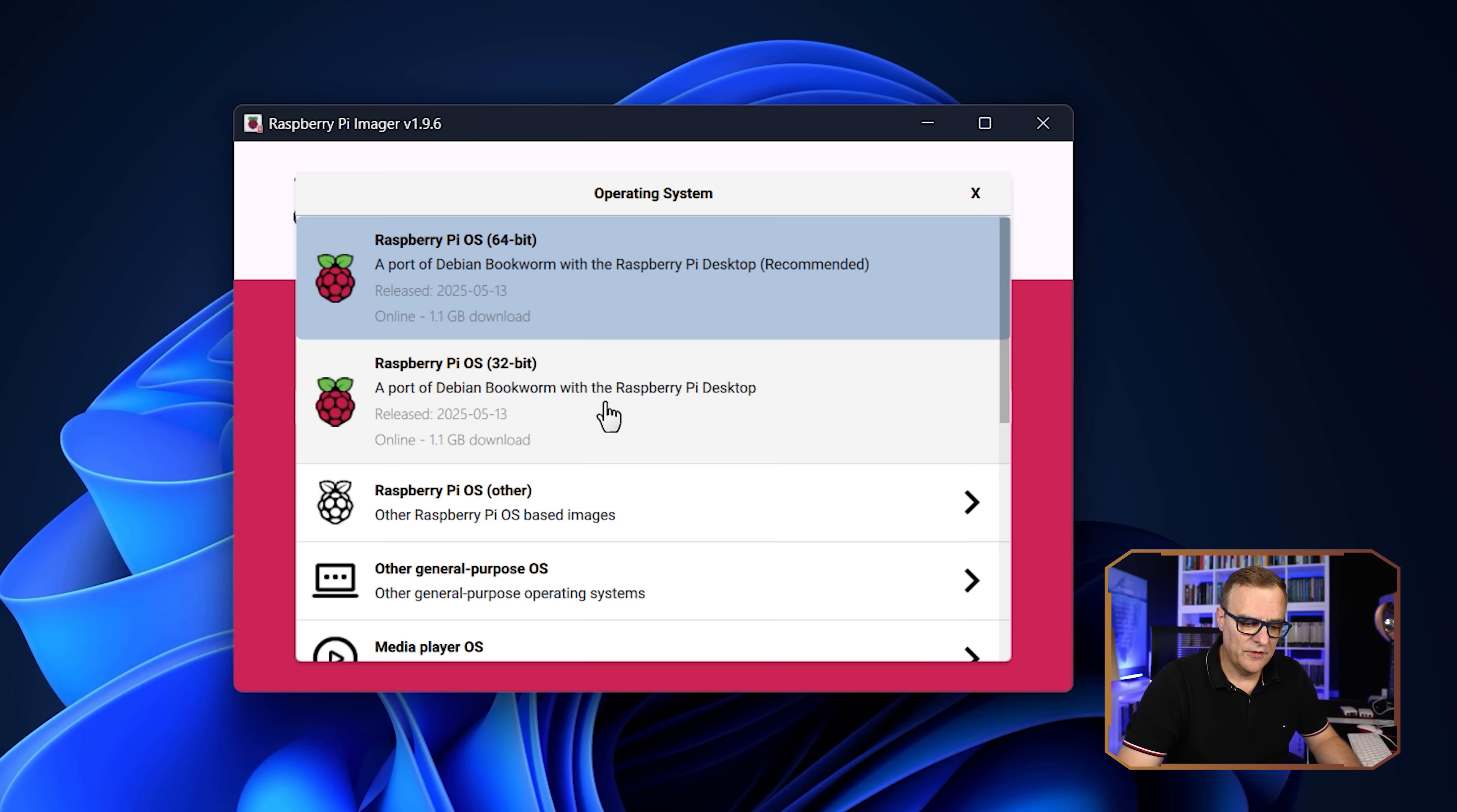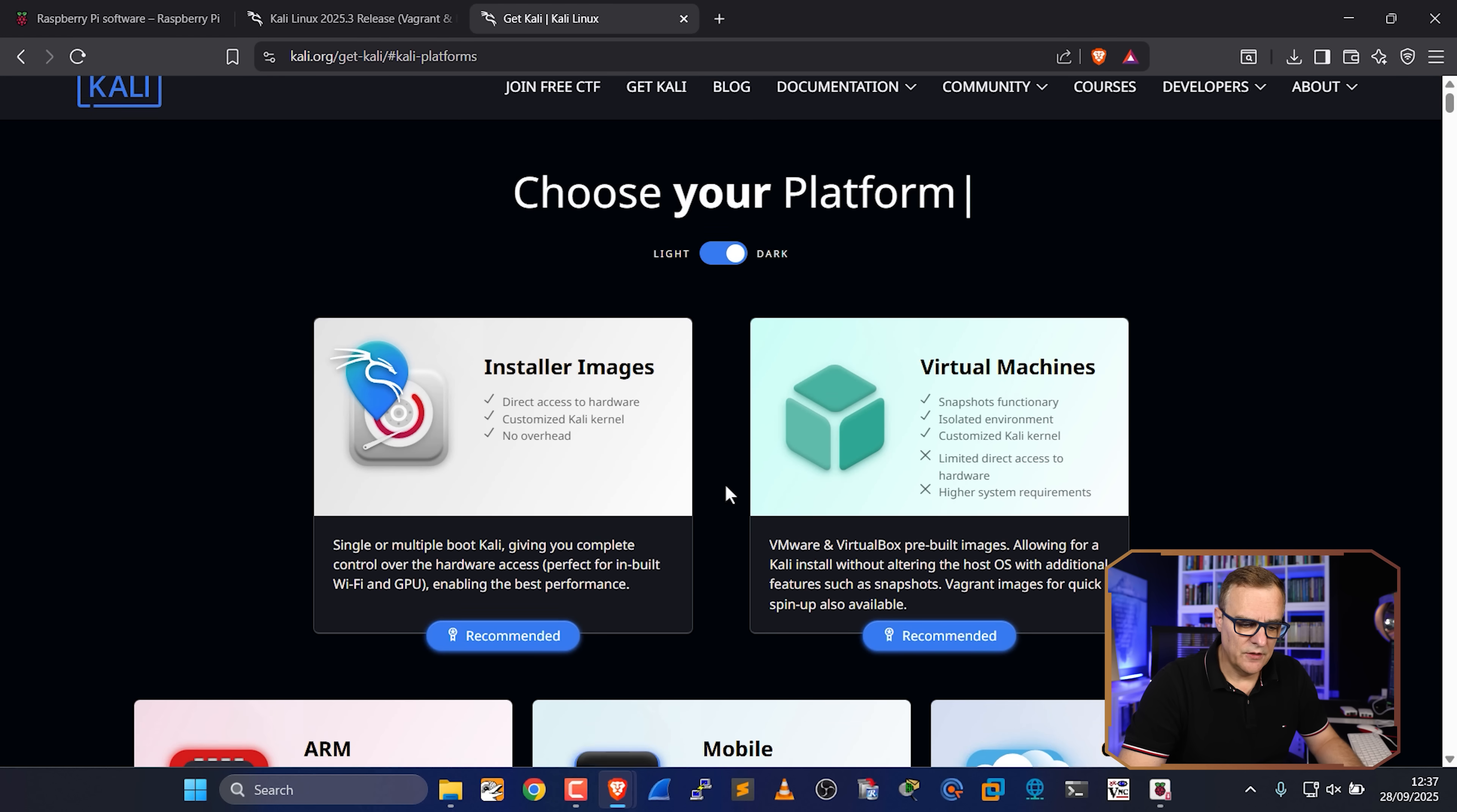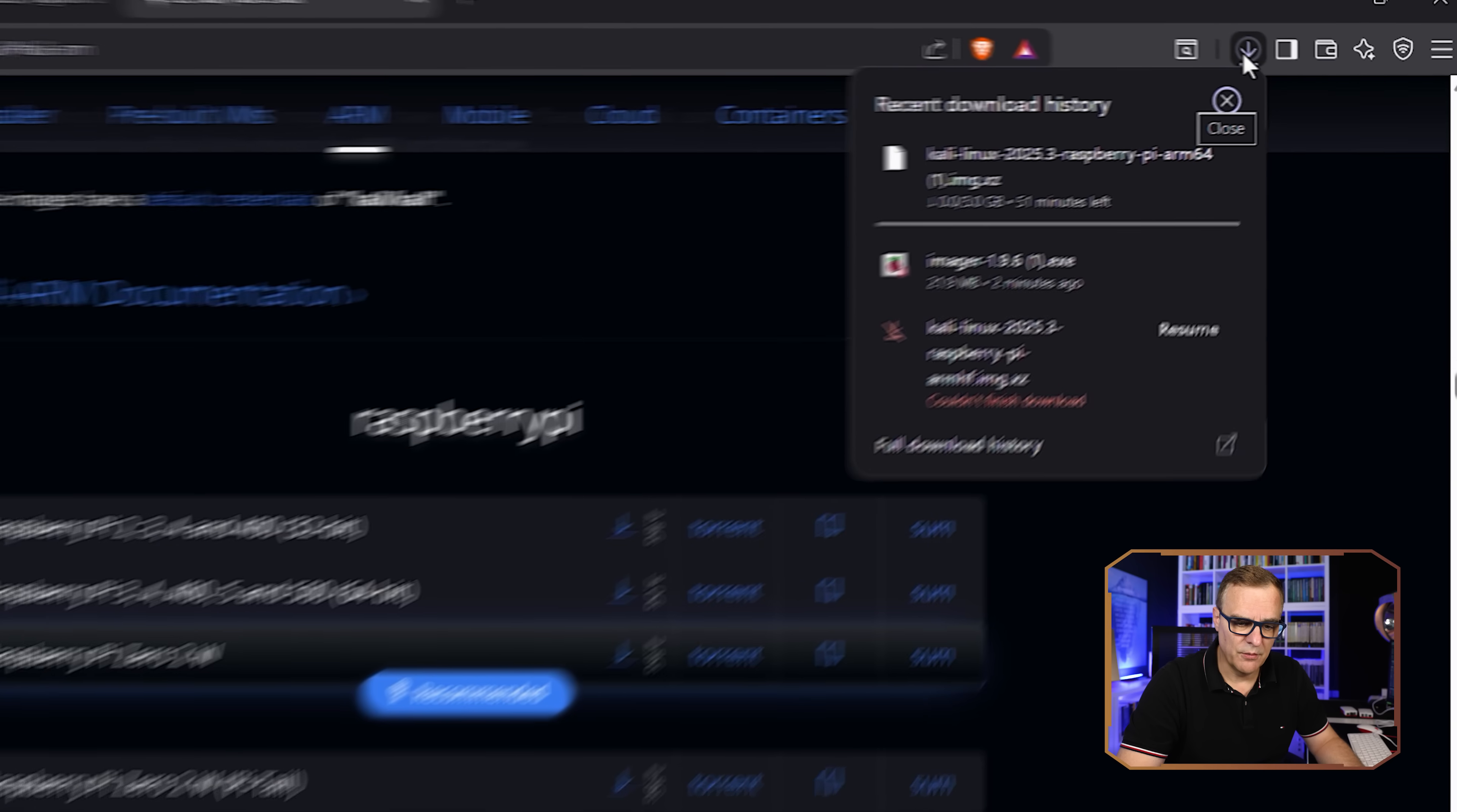The operating system that I'm gonna choose is custom. And here you need to select Kali Linux. So you need to go to Kali.org, click download, and we are going to download ARM software. So click on ARM. And in my example, I'm gonna download the 64-bit version of the software because I'm using a Raspberry Pi 5. So I'll click on that and click save to save it to my computer.